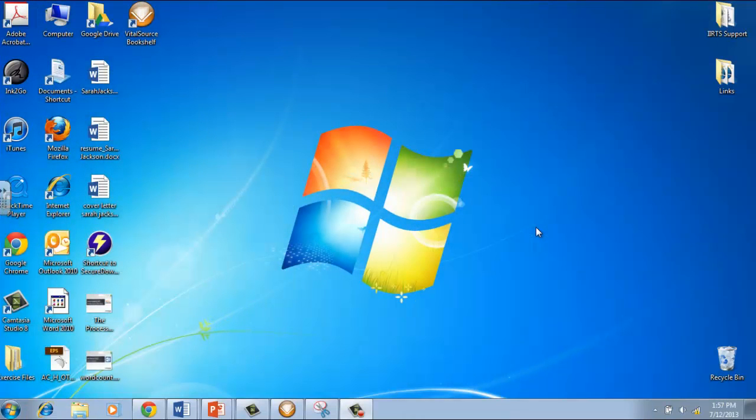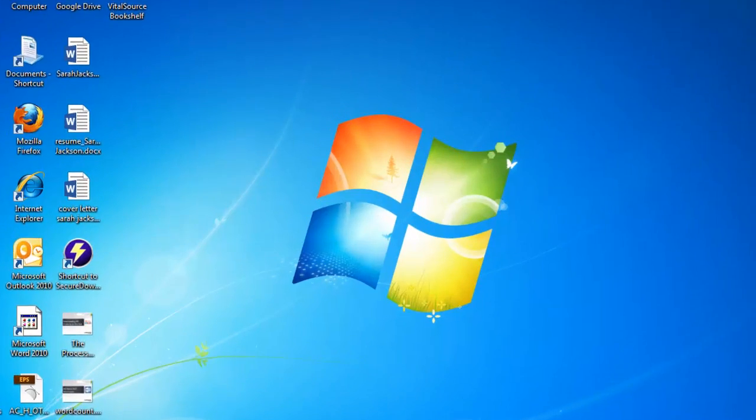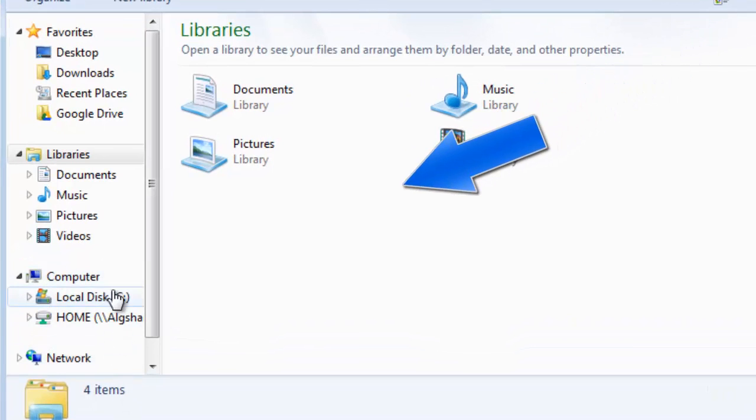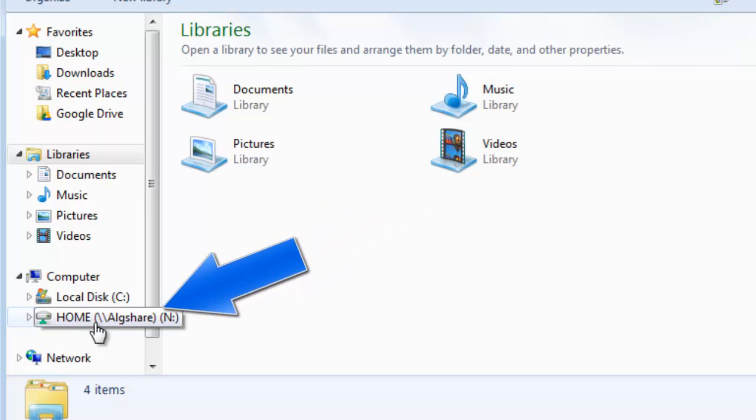To find your N drive, you need to log into a computer with your Algonquin College ID. Click on Windows Explorer on the bottom left-hand side of your screen, and under Computer, you're going to see a drive called Home, which is your N drive.